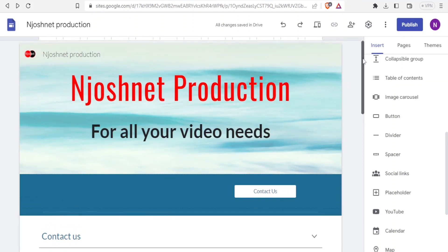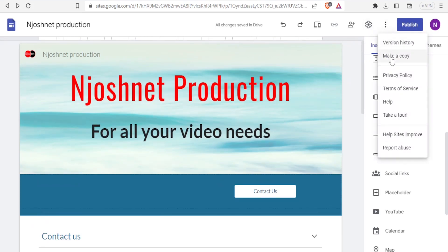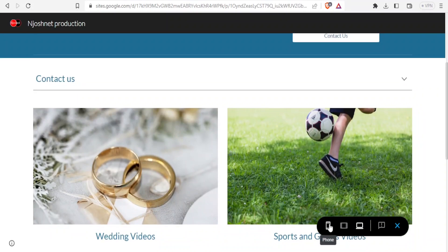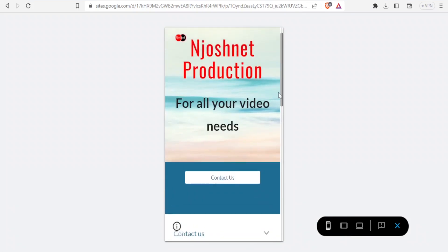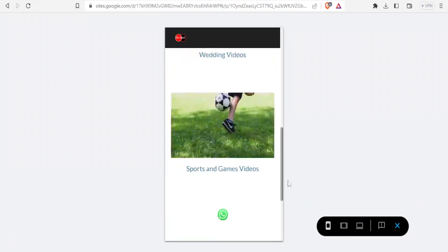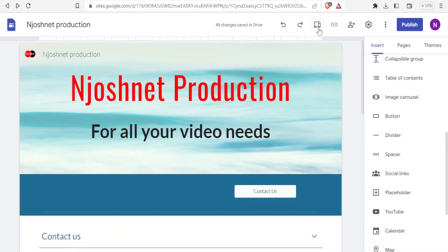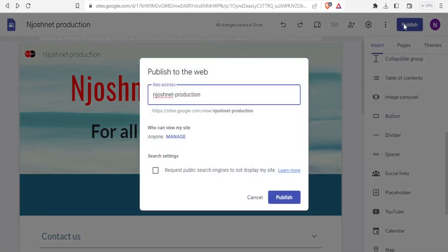Once you're done, you can click 'Publish'. You can also click 'More' to make a copy of your website — useful if you plan to make drastic changes so you keep the original. You can also share with others, or preview how your landing page will look on a PC or mobile device. The preview shows how neat it will look on mobile as well. I'll go back to the large screen and exit the preview.